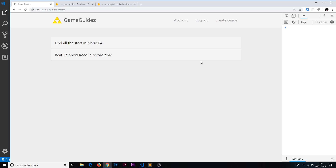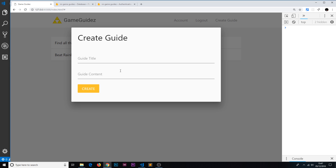So that's how we can update the UI dependent on the login status. In the next video I'm going to show you how we can actually create guides using this form.